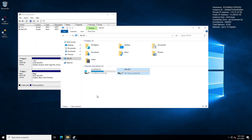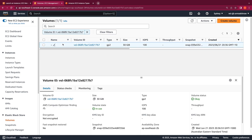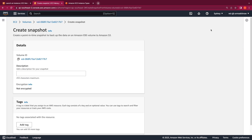Now that we've created data in both drives, please note that when we take a snapshot, the snapshot is only taken for an EBS volume and not for an instance store volume. Let's switch over to the AWS console and create a snapshot of the root volume. I'll select the instance, switch to the Storage tab, select the EBS volume ID, go to Actions, and create a snapshot — I'll call it 'Backup of Root Volume.'